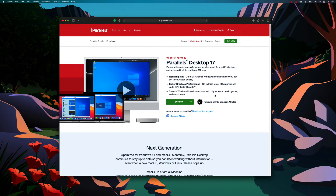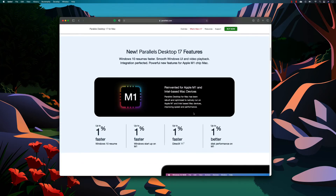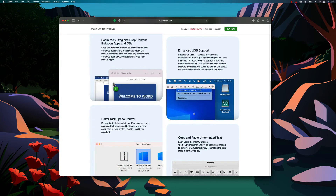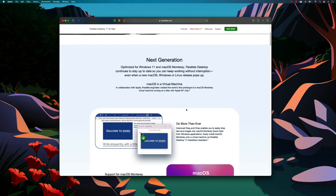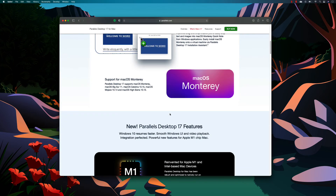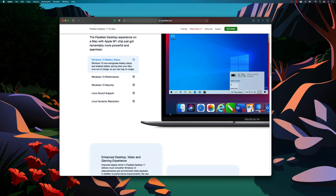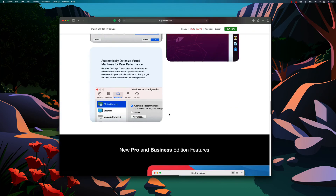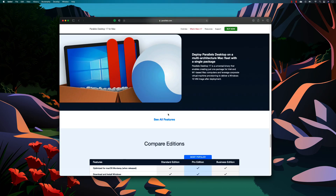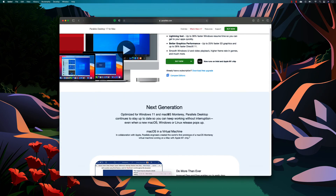That's it, guys — that's Parallels Desktop 17. We've seen the performance improvements, and there are also many new features added, including that Parallels engineers collaborated with Apple to create the world's first prototype of a macOS Monterey virtual machine running on a Mac with the Apple M1 chip — I'll cover that in a separate video. For now, you can see Windows and Linux running quite fast. Thank you very much for watching, see you in the next one!